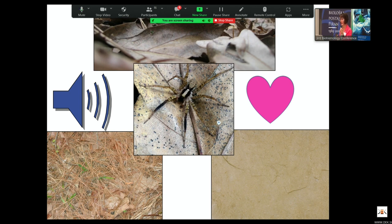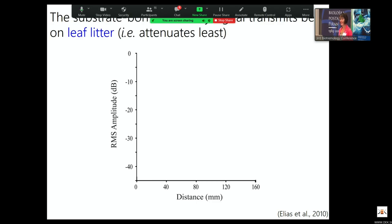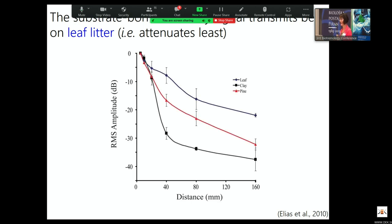We focused on deciduous leaf litter, pine litter, and sand — three microhabitat types that are really common where these spiders are found. The first thing we did was look at how their signal transmits across these three substrate types. We have root mean square amplitude on the y-axis and distance in millimeters on the x-axis. For this particular species, leaf litter transmits best — the signal attenuates least on leaf litter compared to clay and pine.